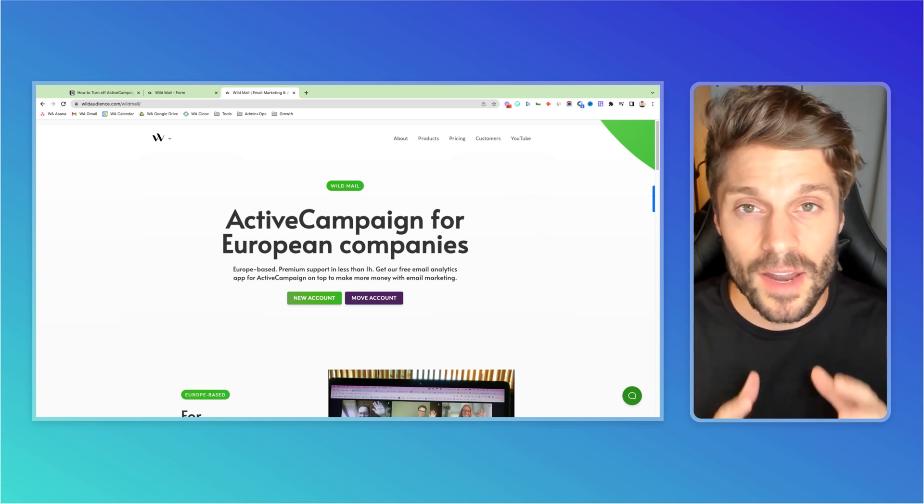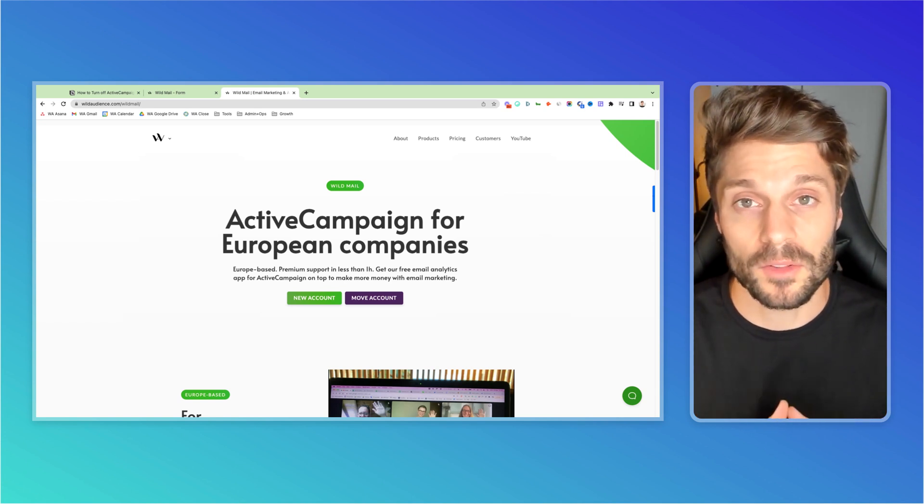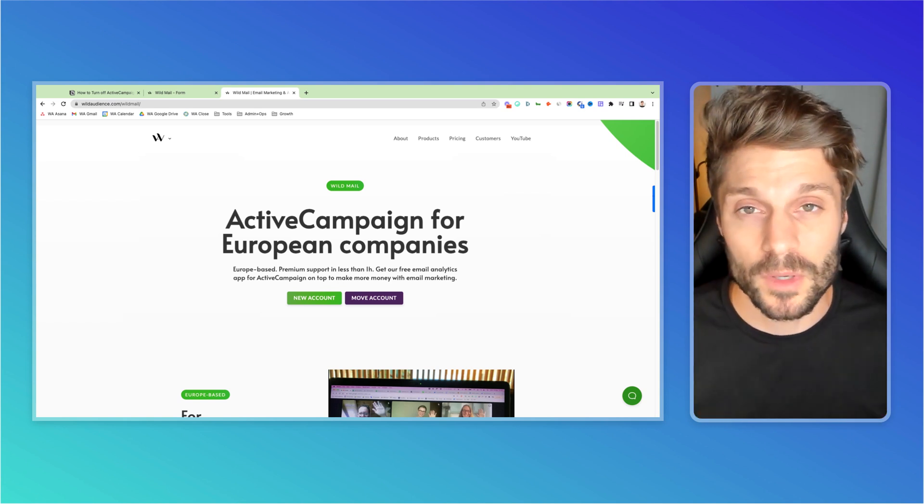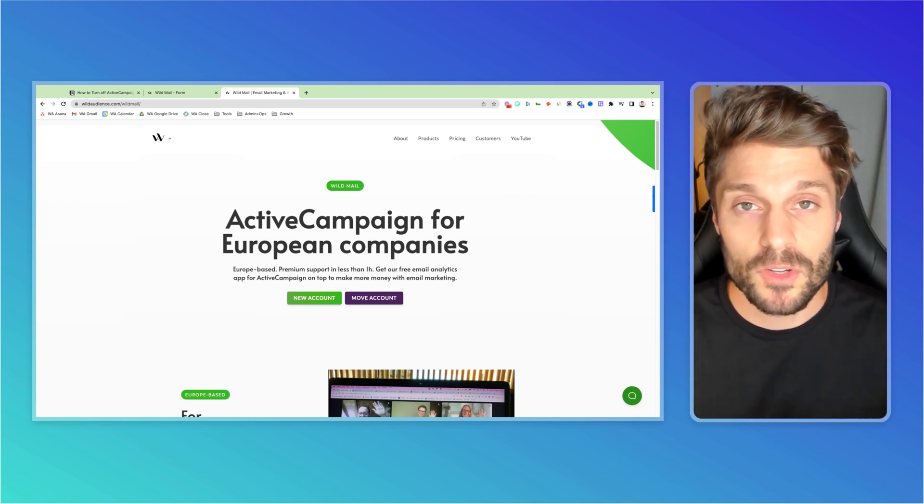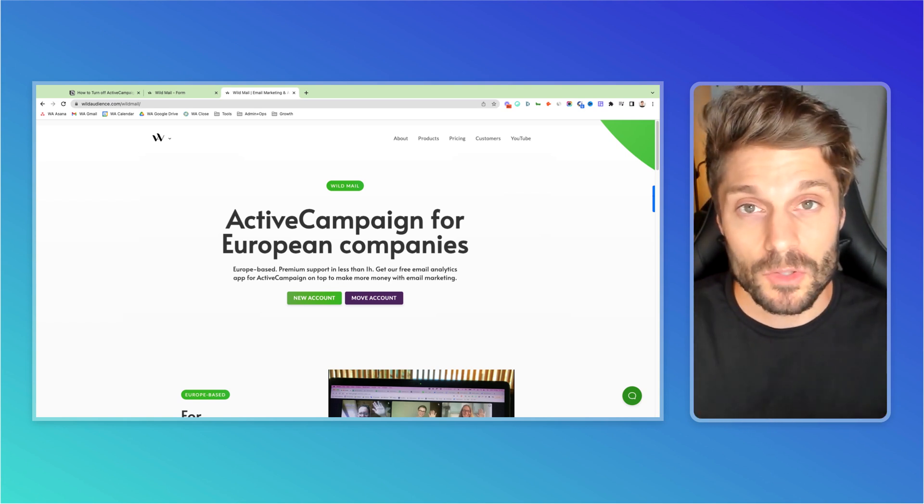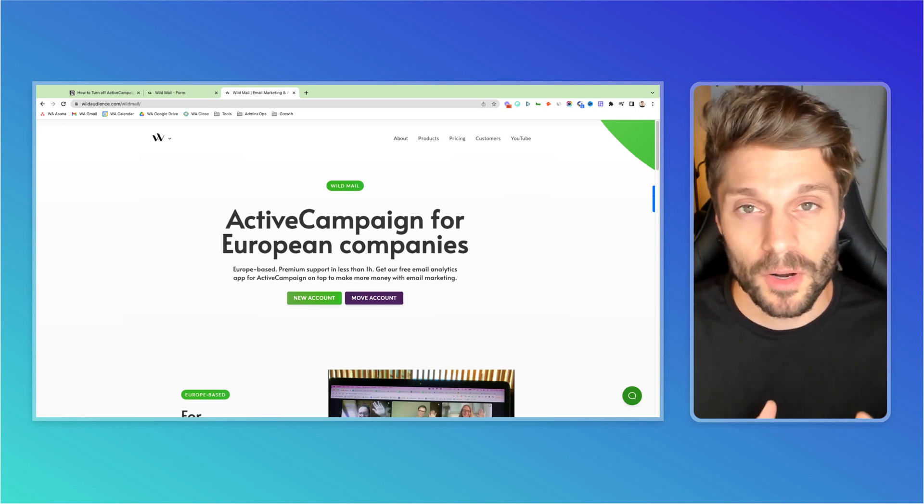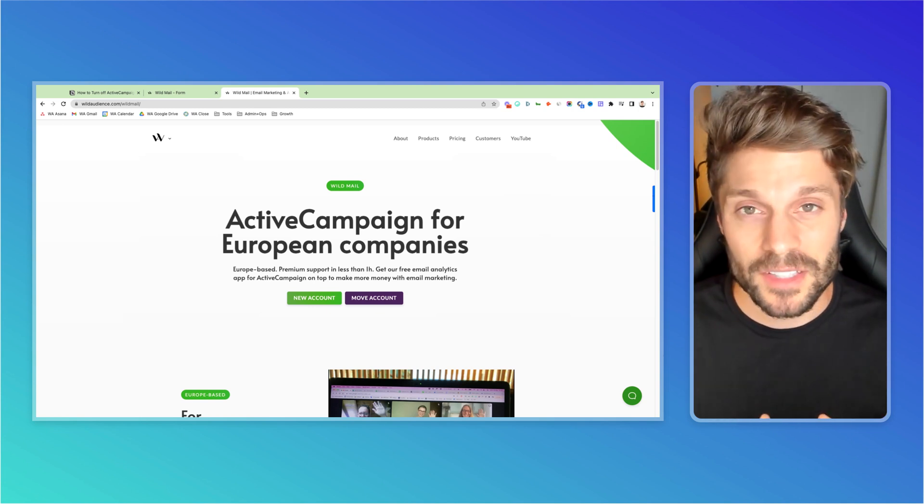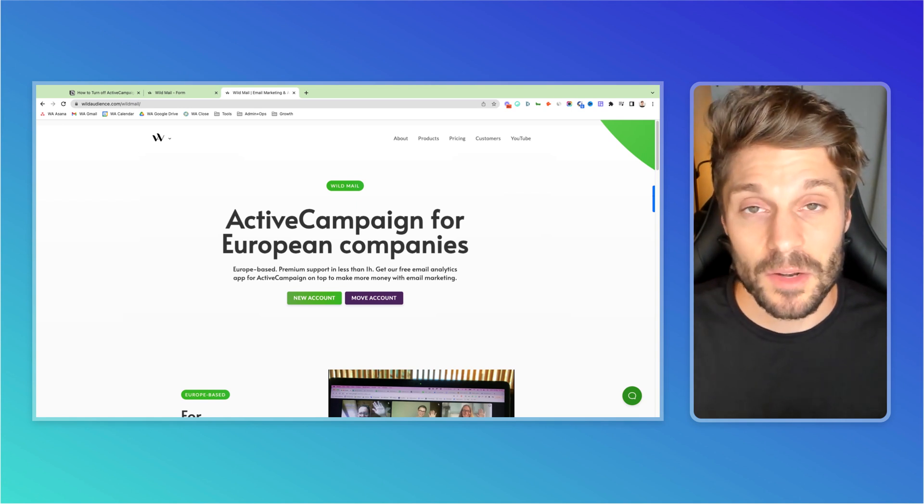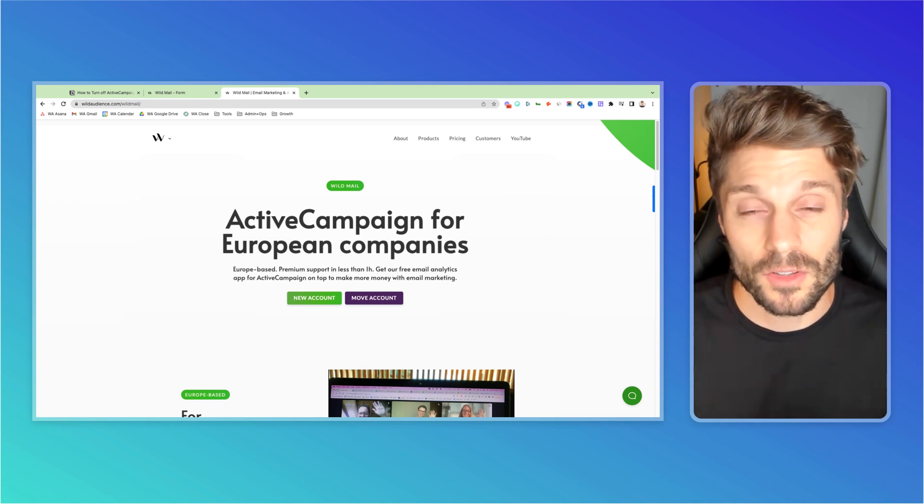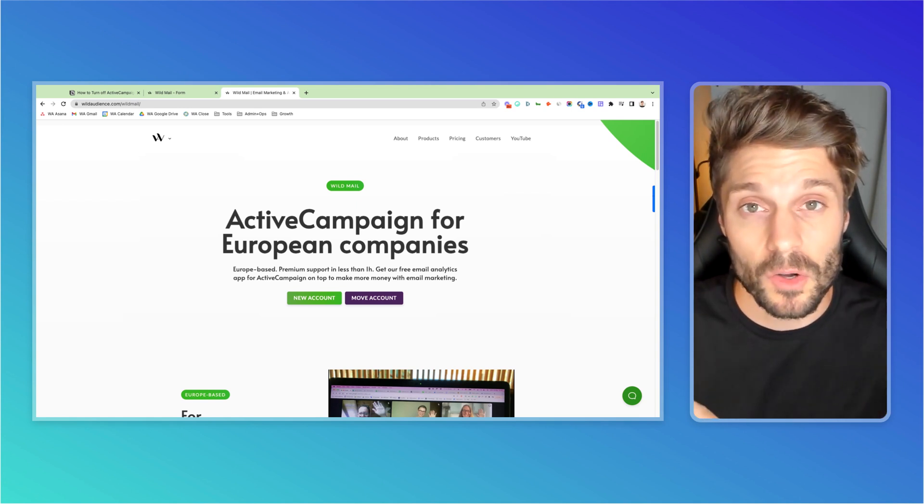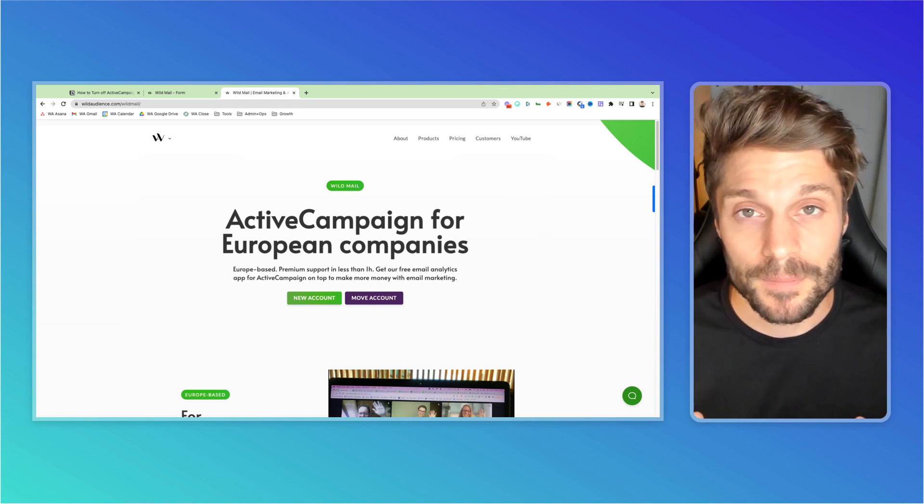So if you've never used ActiveCampaign before or WildMetrics, you'll see a link below for a 14-day free trial through us. If you are using ActiveCampaign, no worries, you can move. There's no migration process. It's just moving the billing to us. It's a five to 10 minute process, super fast, and we can help you with that process.